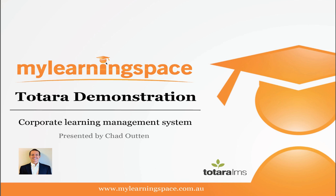Hello and welcome. Great to meet you virtually speaking. My name is Chad Houghton. I'm director of My Learning Space. We're an Australian online learning services provider.